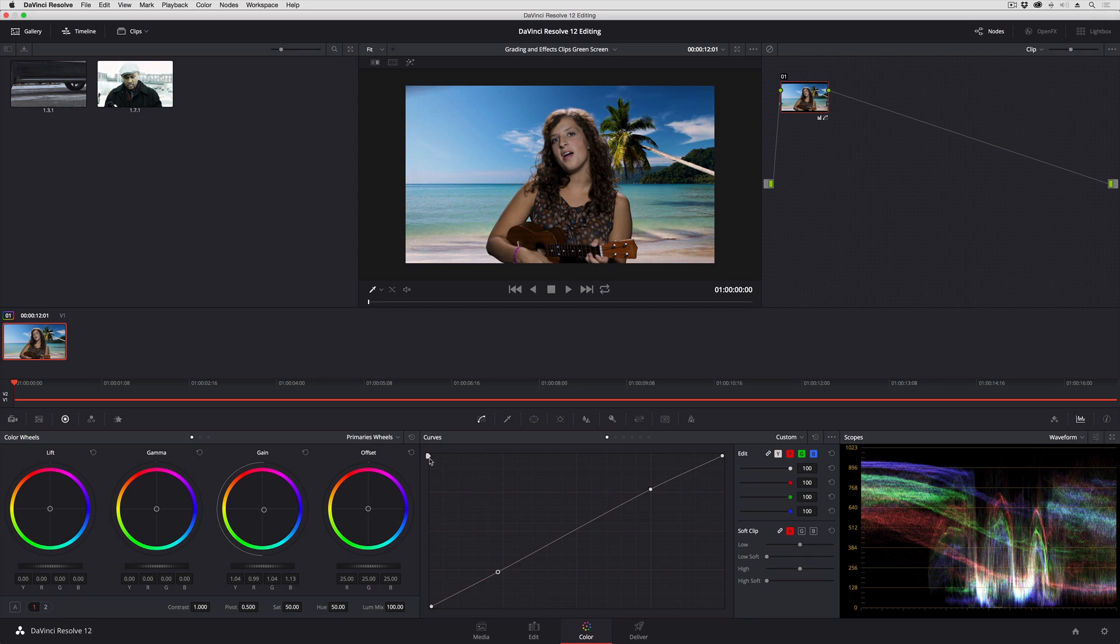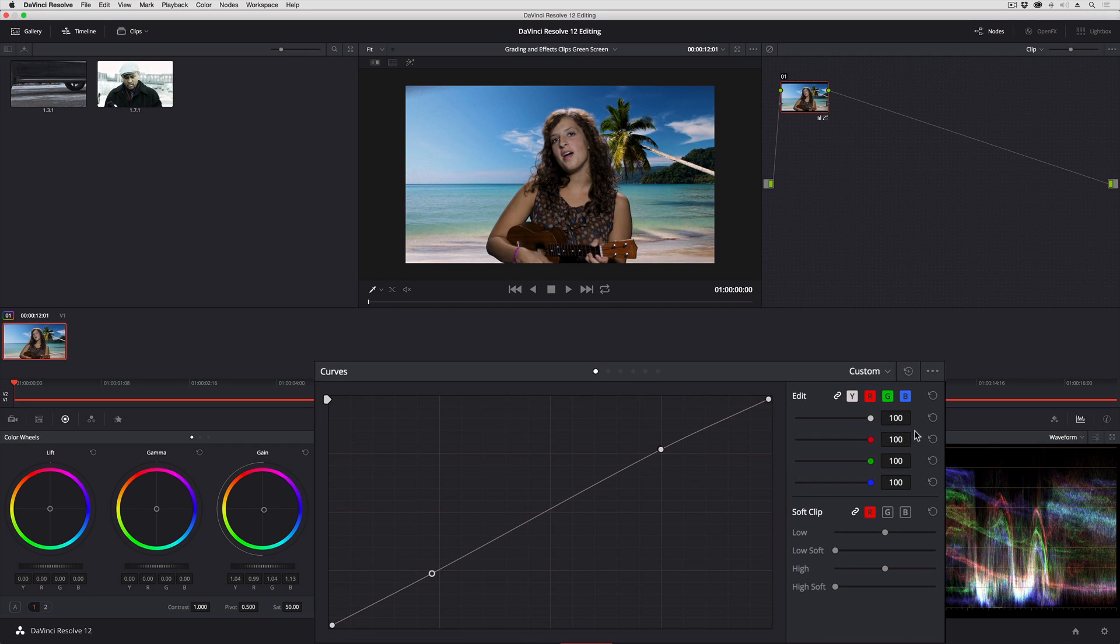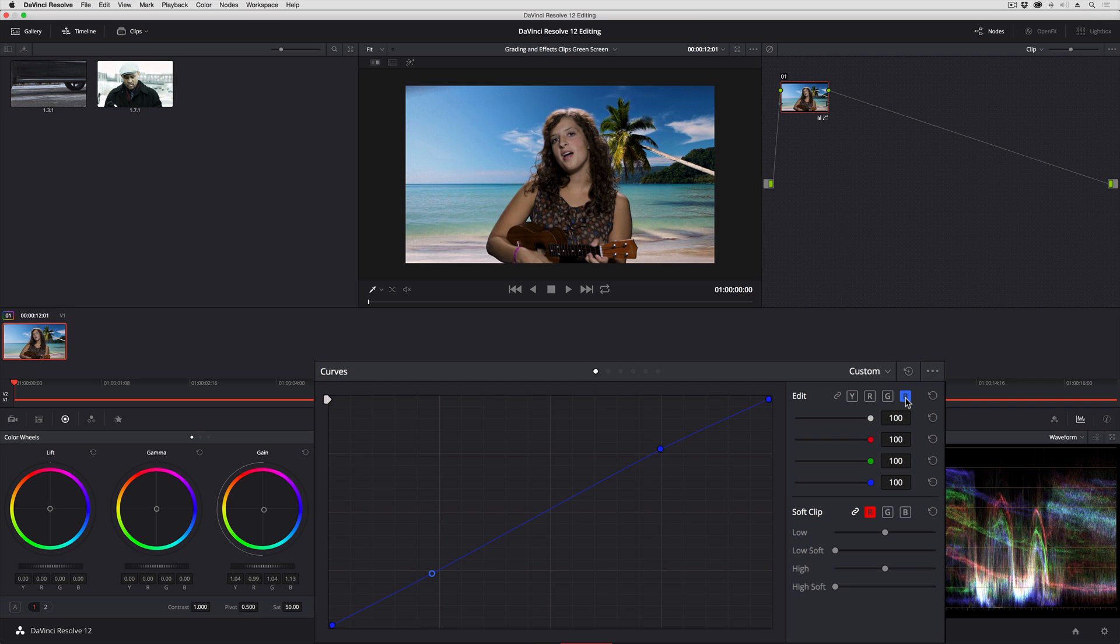To use them creatively, what we're going to do is unlink the custom curves. To do that you just click the button corresponding to which curve you want to adjust—Y, R, G, or B—and you'll be adjusting that particular color channel by itself.